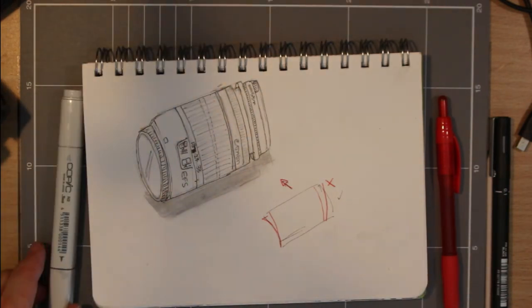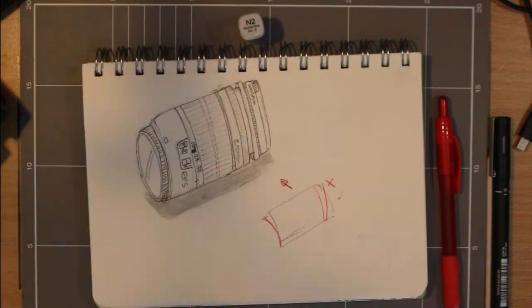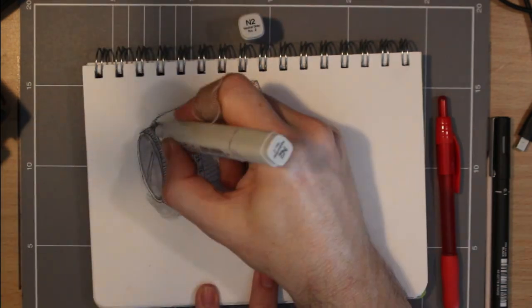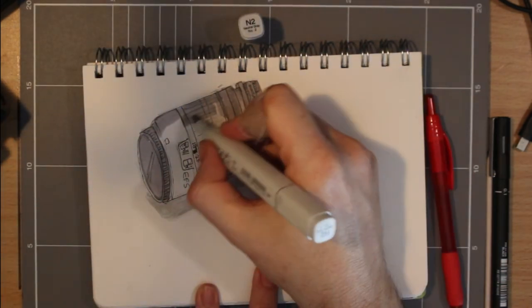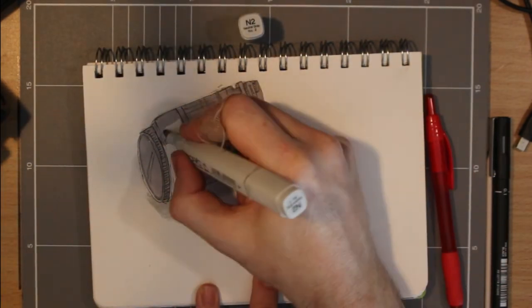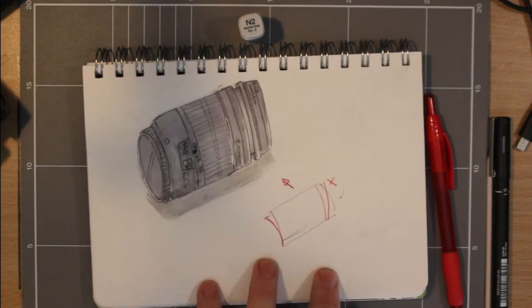So next up I will shift to the coloring in, and I decided to color with grey only and use my white gel pen for the highlights and detail.